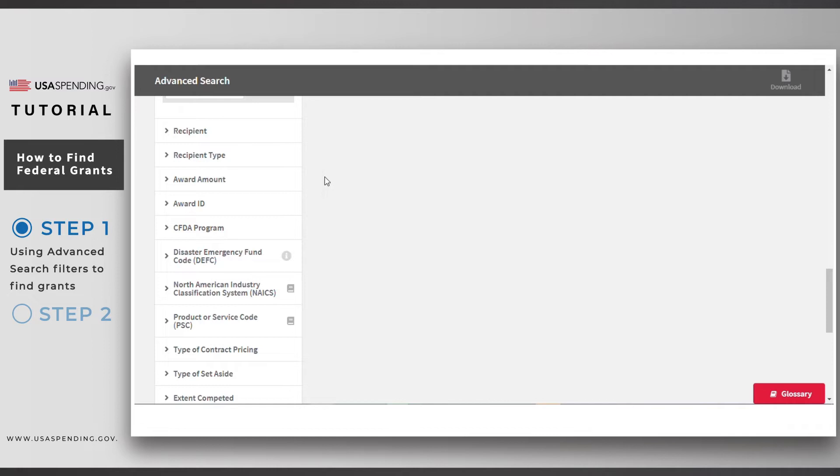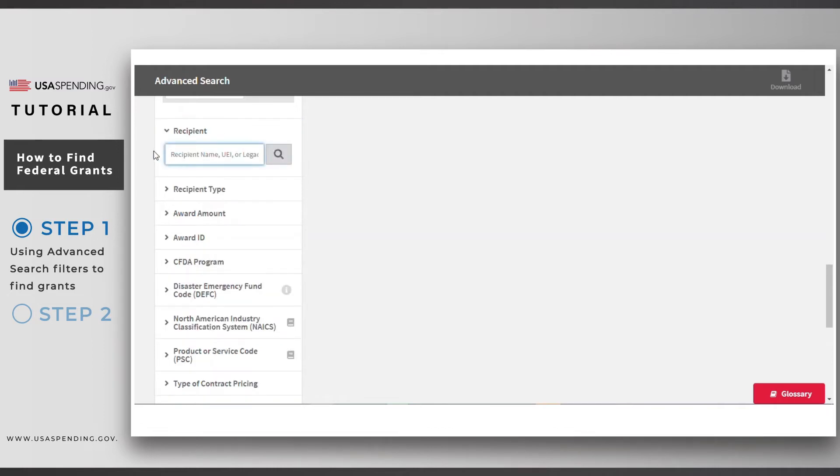Next, click on the recipient filter. Use this filter if you know the name or identifier code of the grant recipient you're interested in. If not, just leave it blank.